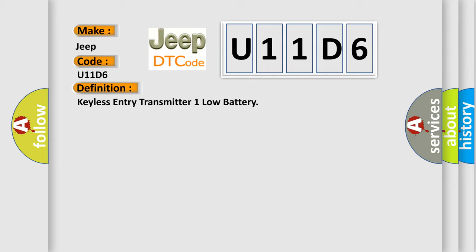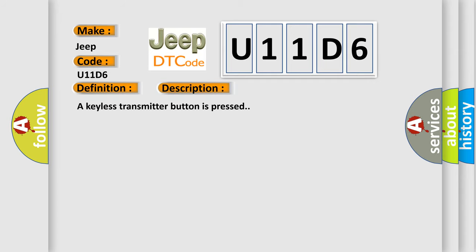And now this is a short description of this DTC code. A keyless transmitter button is pressed. This diagnostic error occurs most often in these cases.